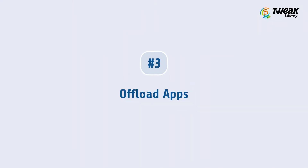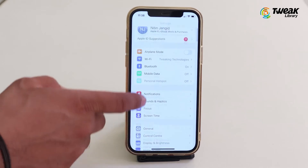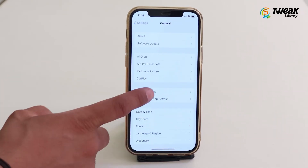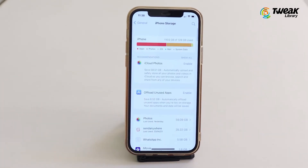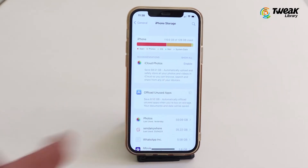Third, to offload an app, go to Settings, then General, choose iPhone Storage, and from here you can choose to offload any unused apps to free up space. Then tap on Offload App. Whenever you download the app again, you just pick up where you left off on that app.